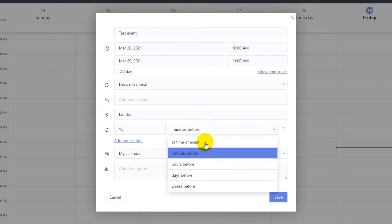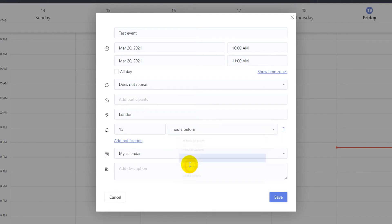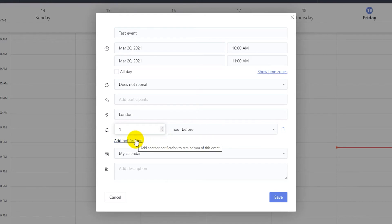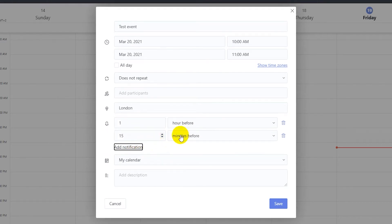You can add notifications for the event as well. These will show up if you have the app installed on your smartphone. Finally you can add a description to the event and then save the event when you're done.